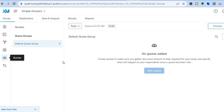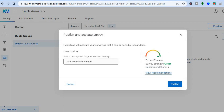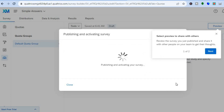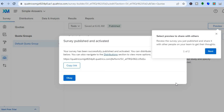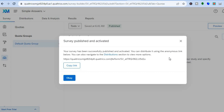By tapping the last icon — 'Quotas' — you can view your quotas once they've been added. To publish your survey, tap on 'Publish' in the top right-hand corner. You'll see a message saying that publishing will activate your survey so it can be seen by respondents. Tap 'Publish' to confirm. Your survey is now being published.